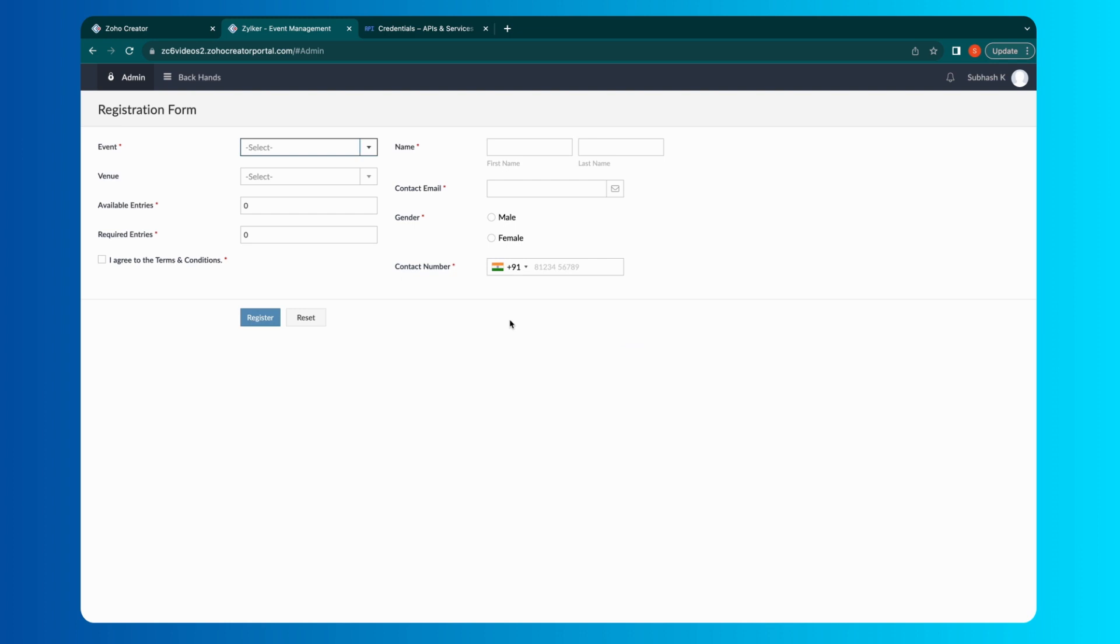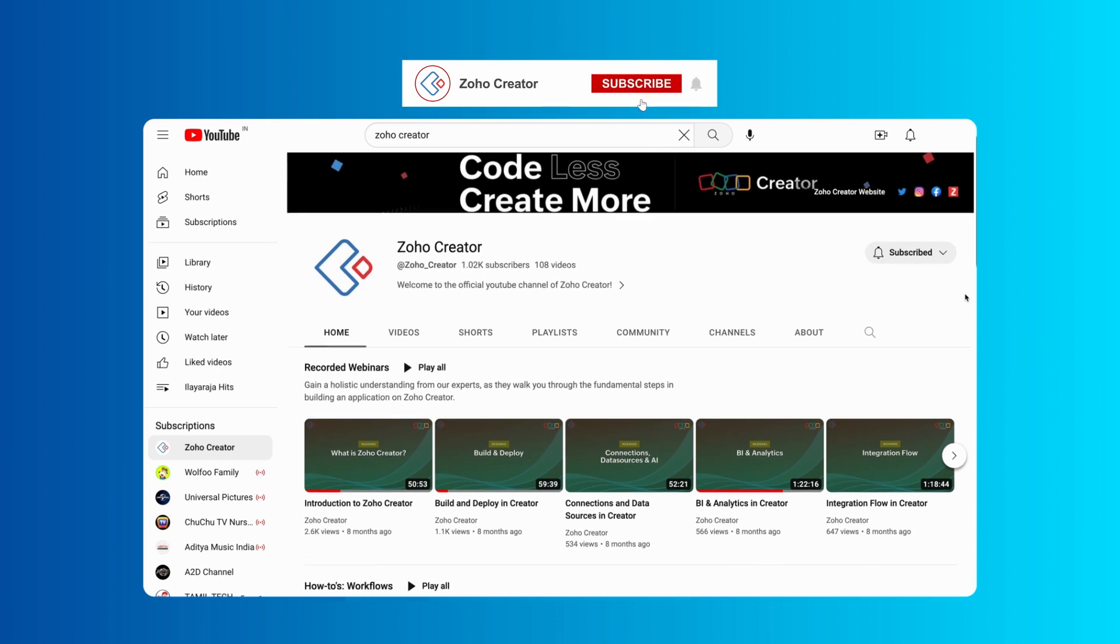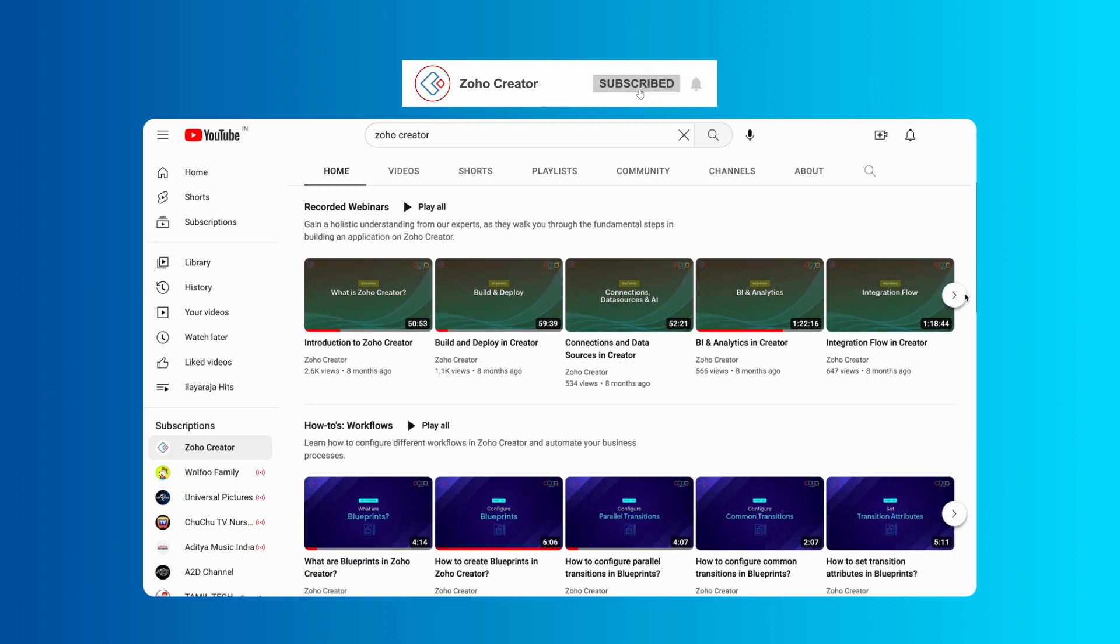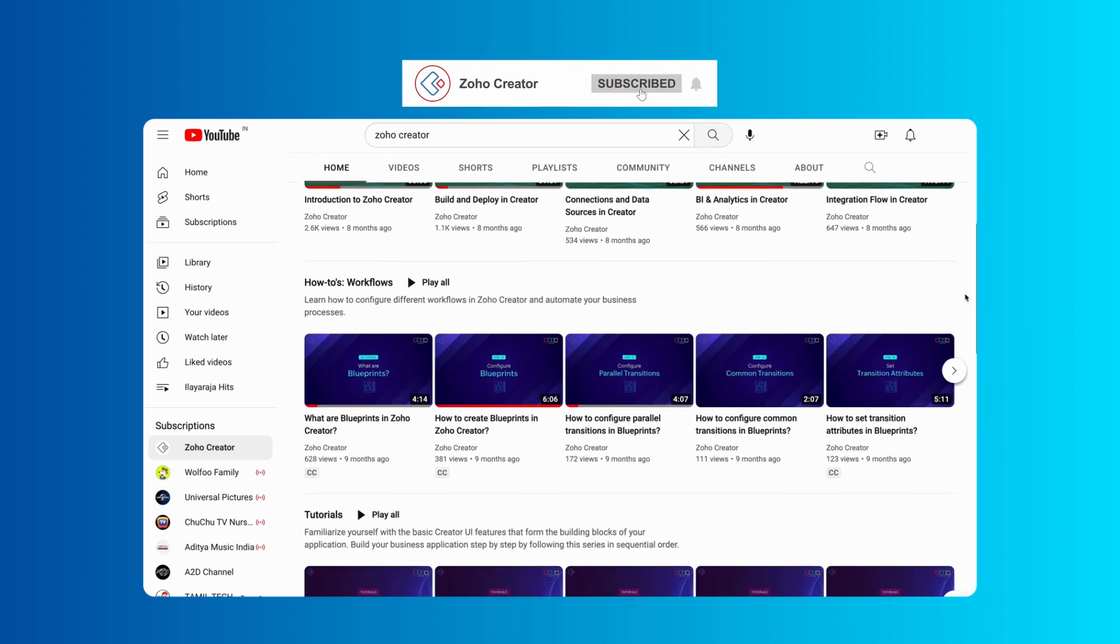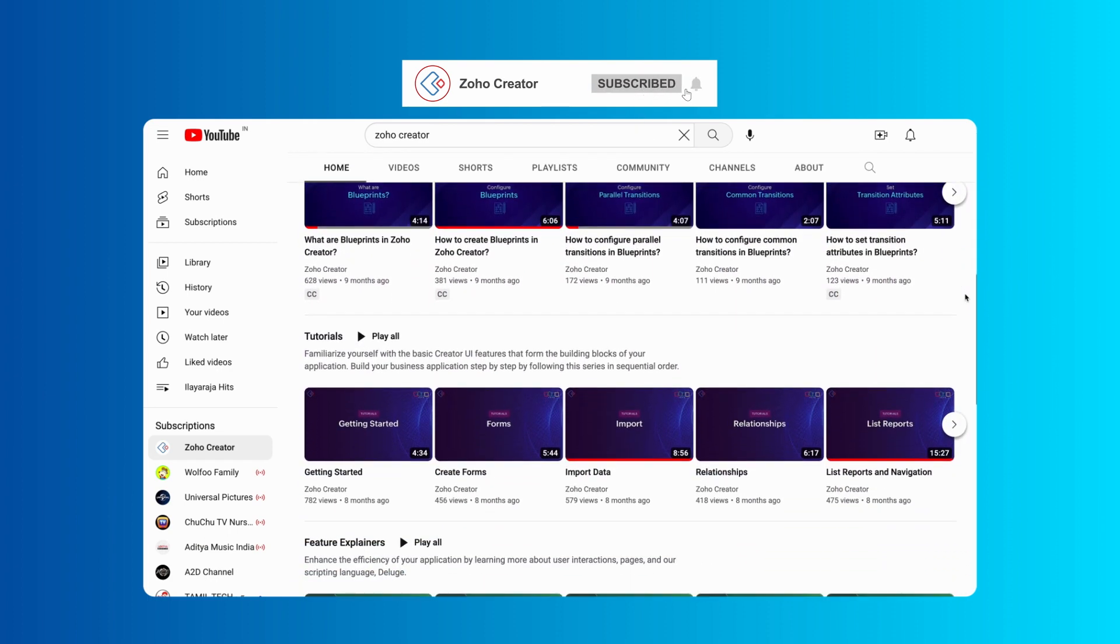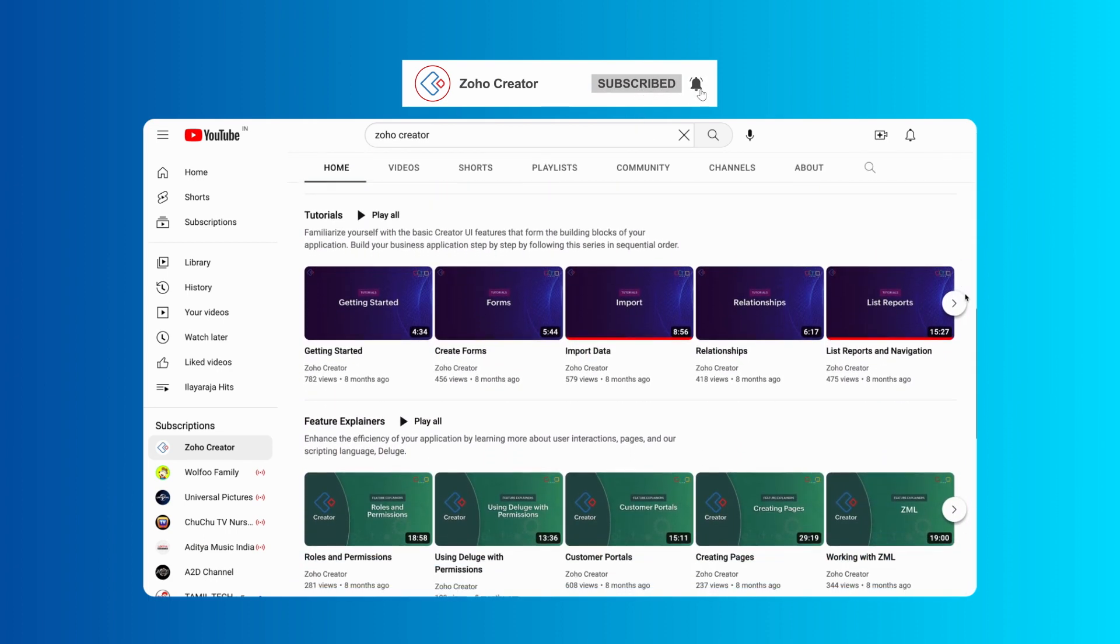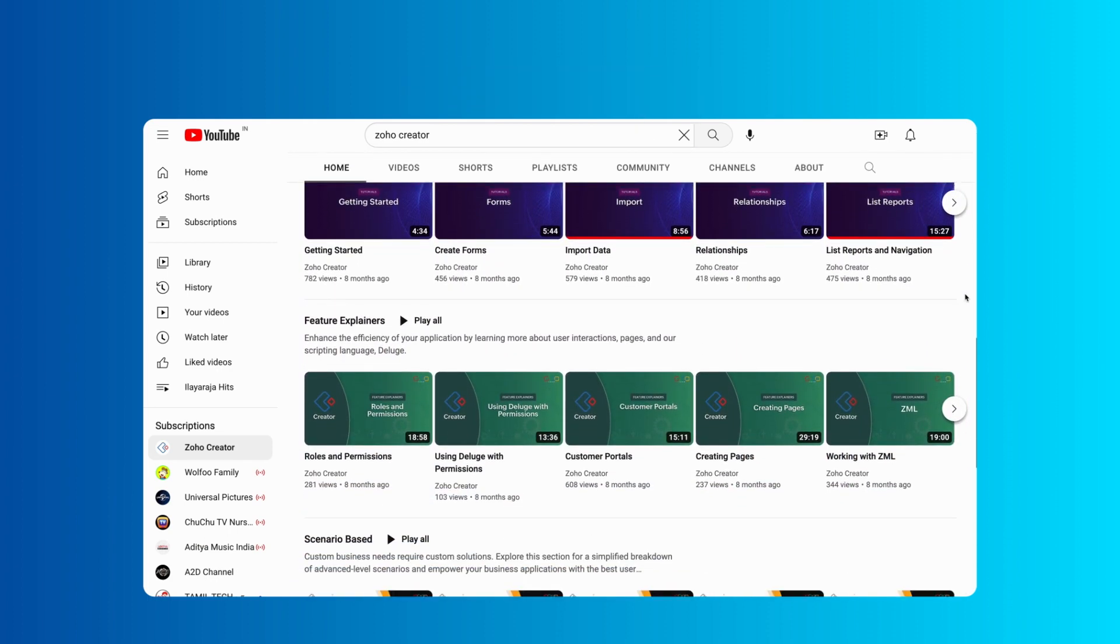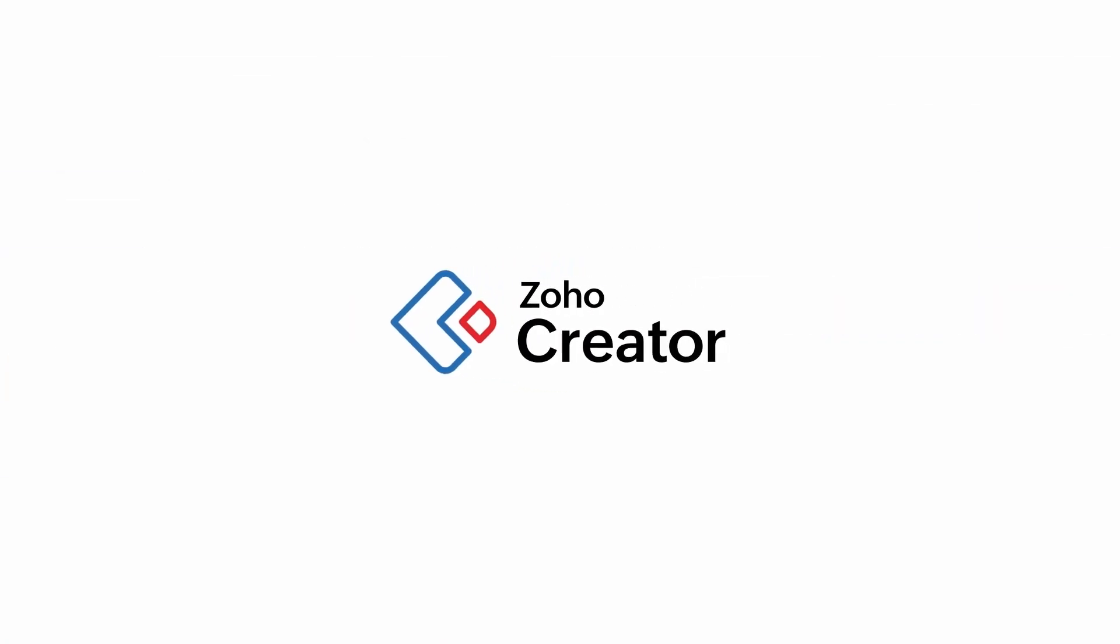That's all for this video. Subscribe to our YouTube channel to learn more about Zoho Creator and press the bell icon to get notified whenever a new video releases. Thanks for watching and we'll see you in the next video.